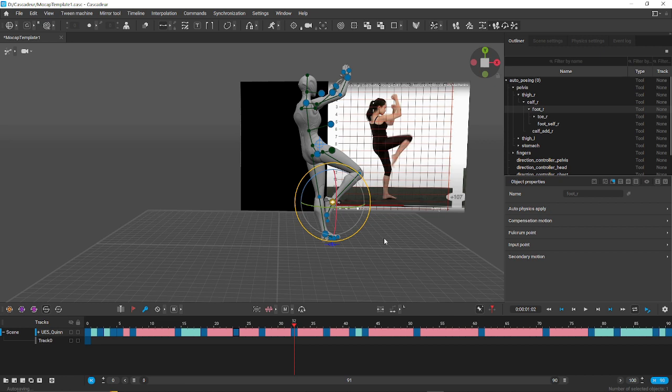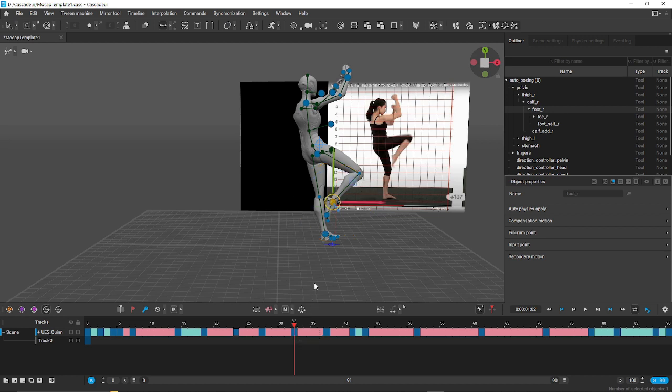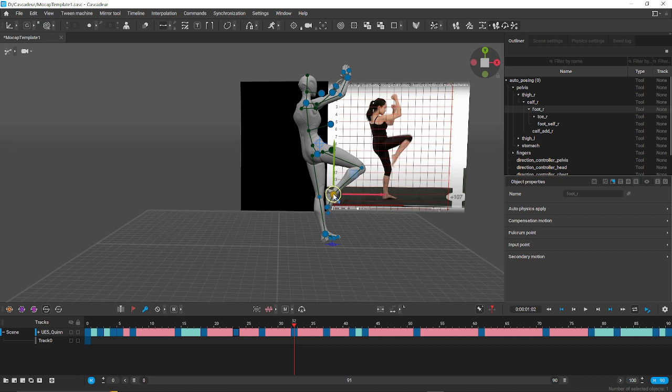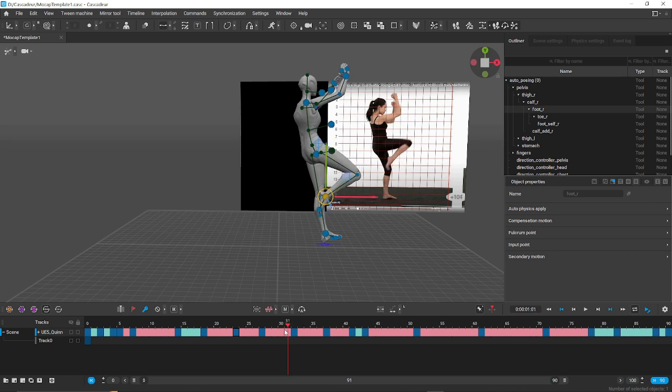So once we get our rotation done, it looks a little bit better. I mean it could use more adjustment of course. We could probably bring it up a little bit like that, like hers is. Okay, now when we look at the ones before it.